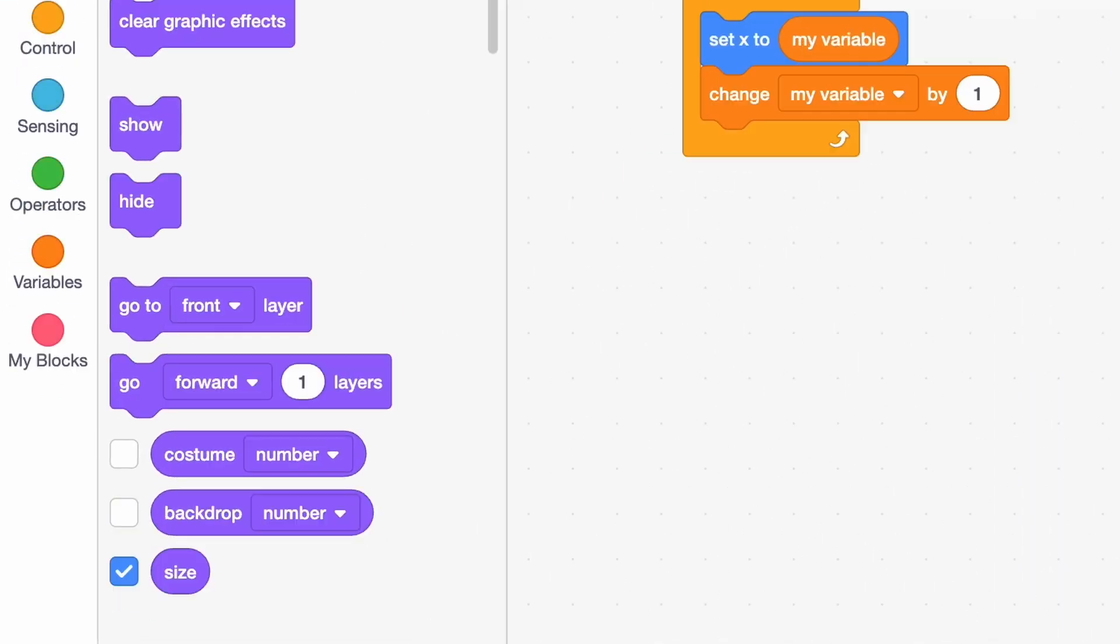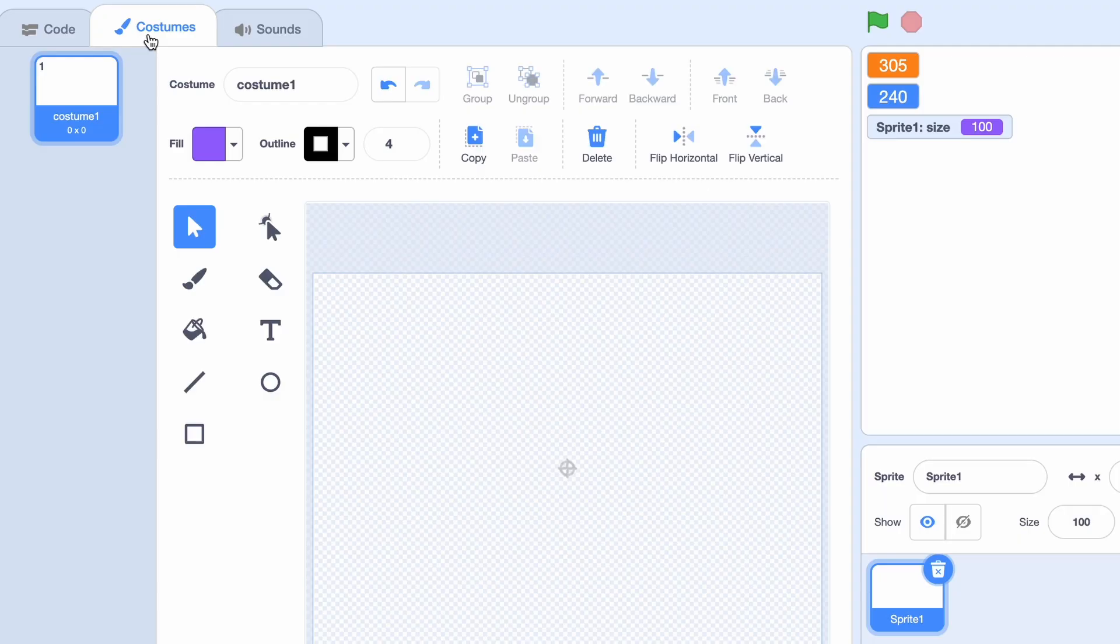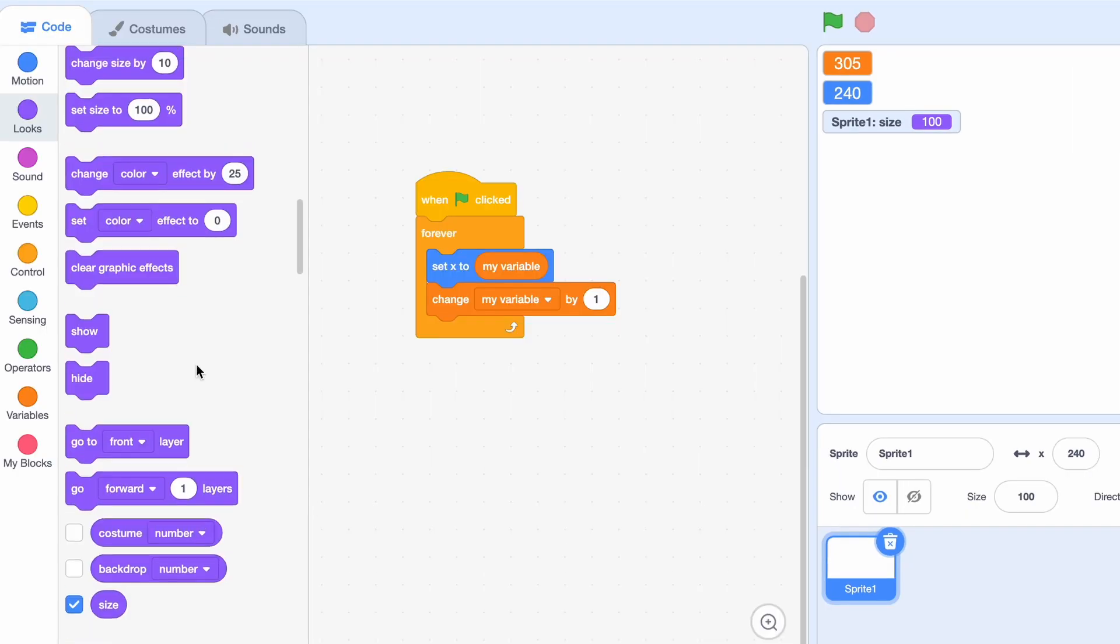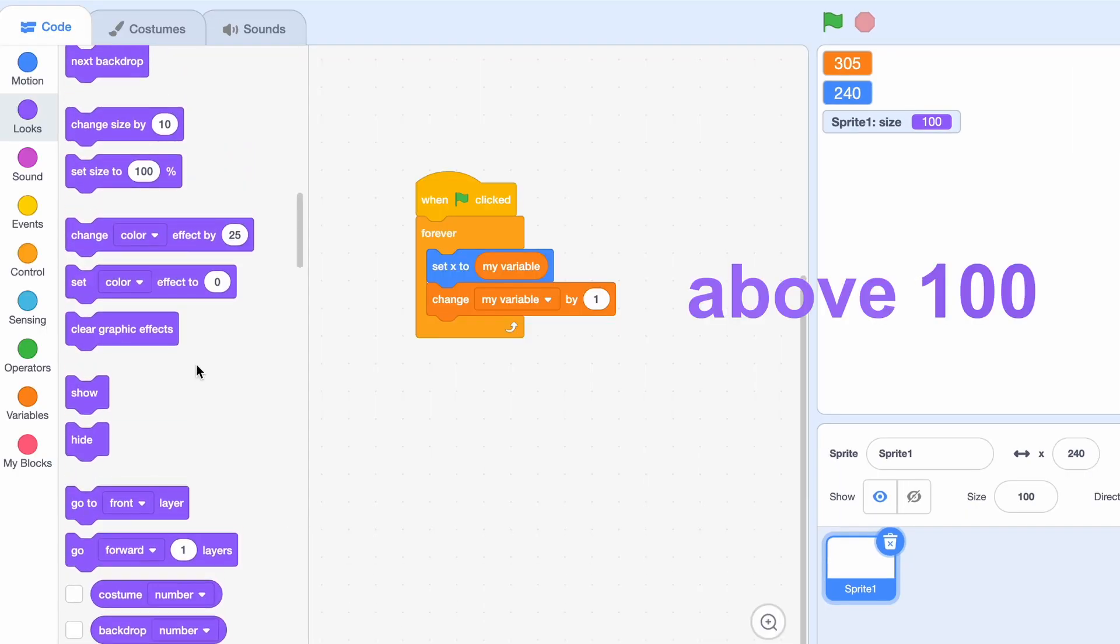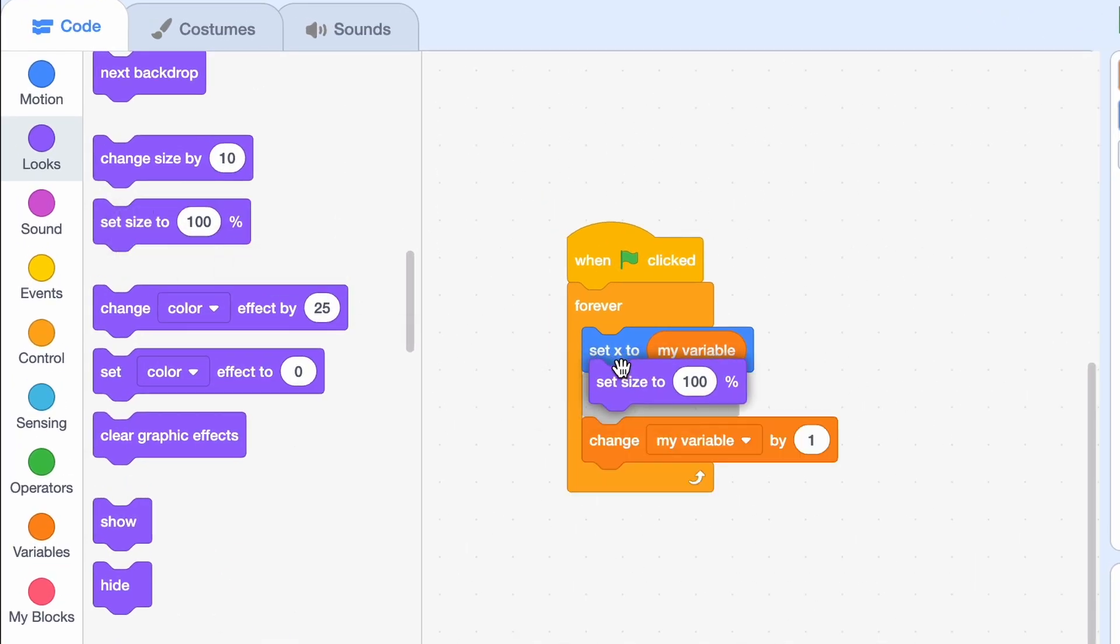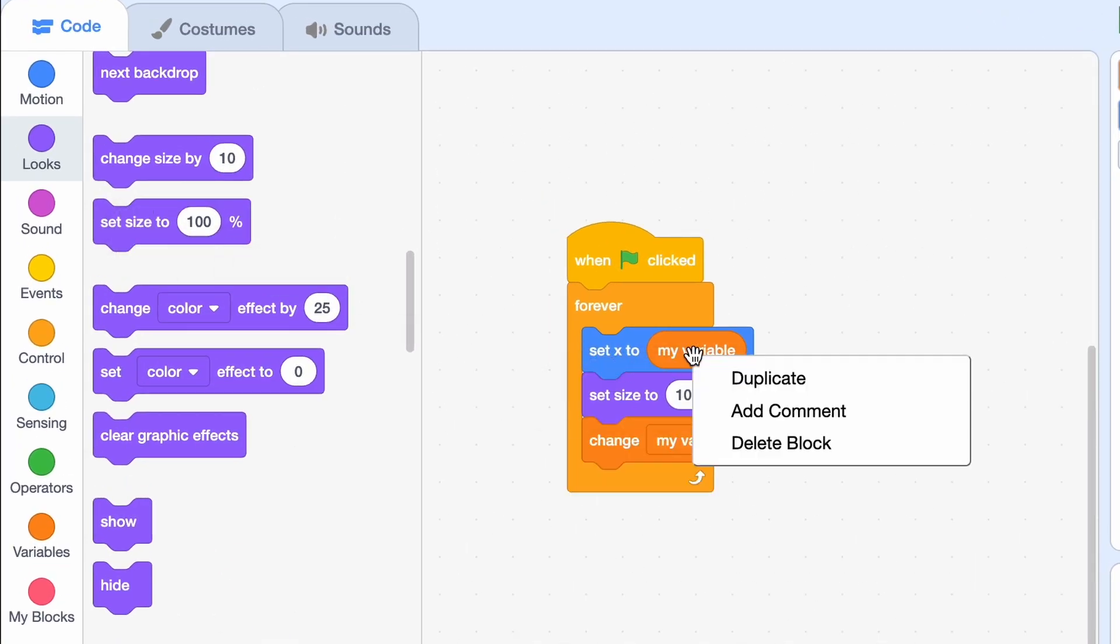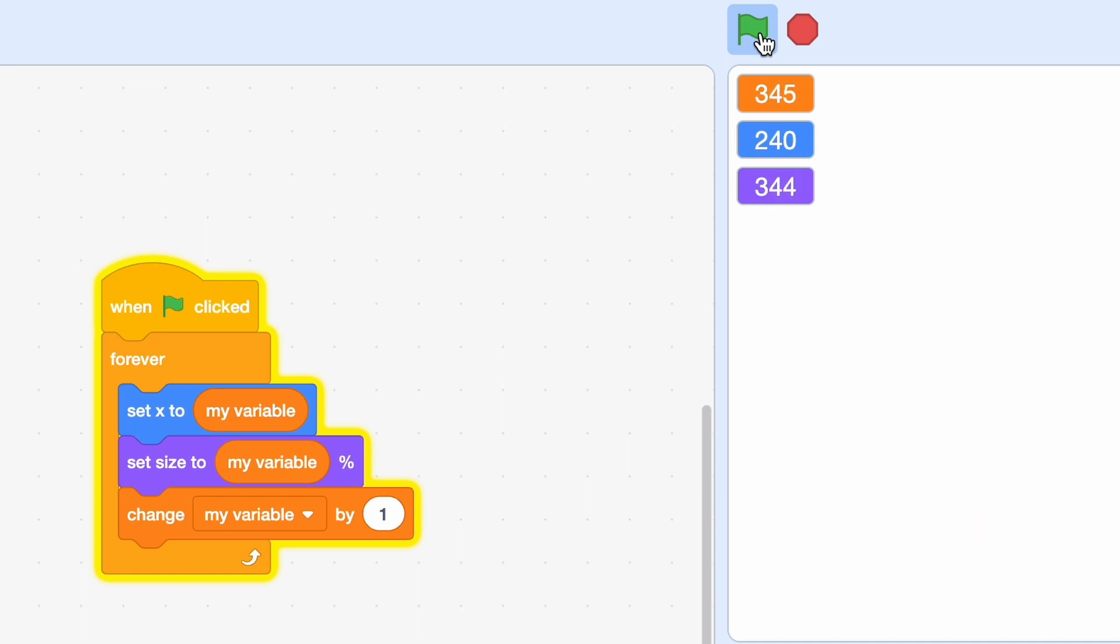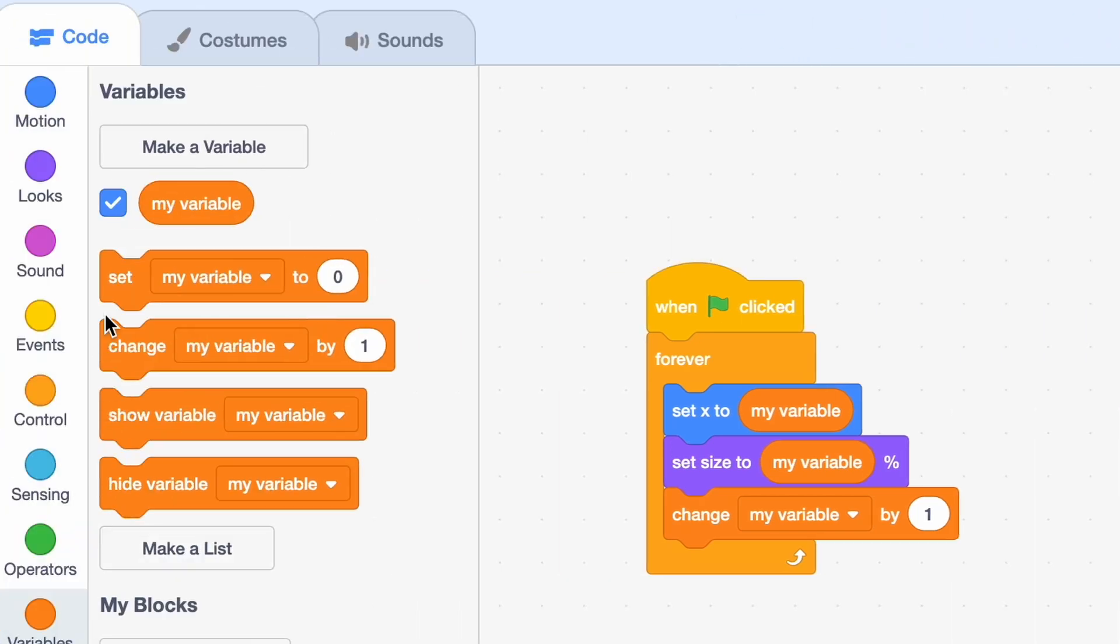Now you want a black costume for this. The size can be anything above 100 and all you have to do is set size to my variable and it's working. To test all these out let me just put a set my variable to zero at the start of our program.